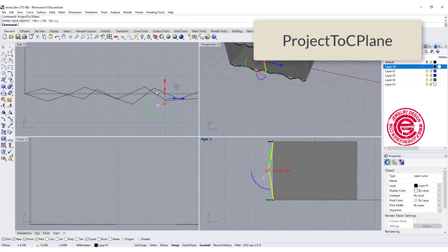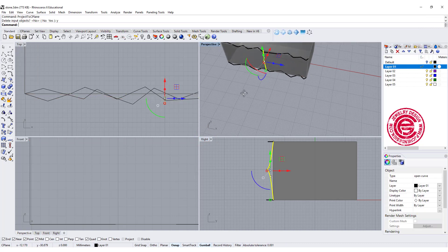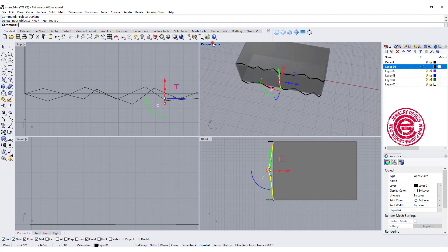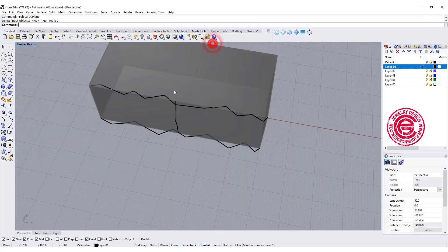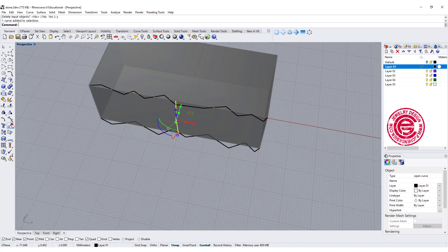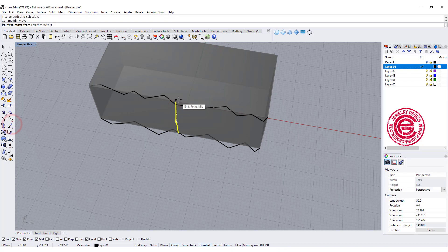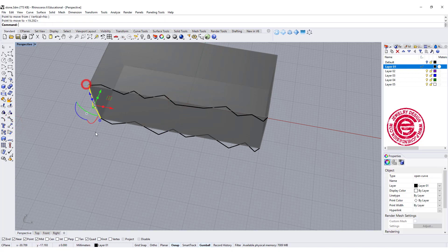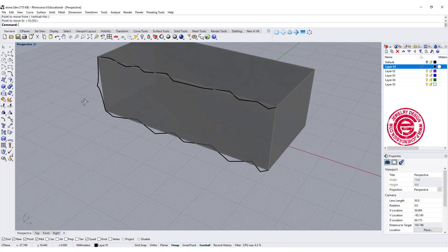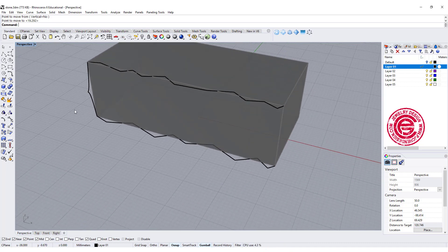So now we have that one there. We are going to move it back to the beginning, so let's use the move tool, snapping into the endpoint and coming over here. So we got something like this. Let's give it a try.